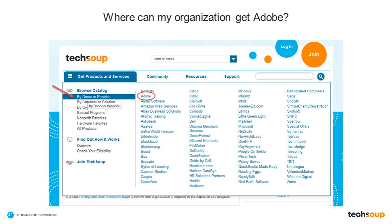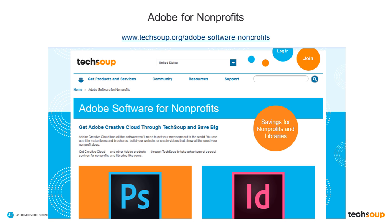There are two main ways to get Adobe products through TechSoup. First, go to TechSoup.org, click Get Products and Services in the top left, scroll down to Buy Donor or Provider, and on the right-hand side you'll see Adobe. Click that and it takes you right to the program page. Another way is to go to TechSoup.org/Adobe-Software-Nonprofits, which brings up a page showing all available apps inside the Creative Cloud All Apps Package, including Photoshop, InDesign, and more.